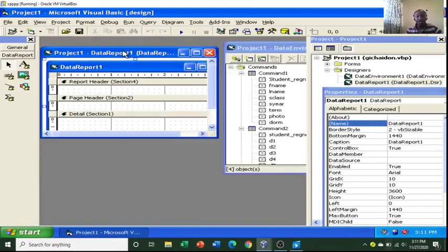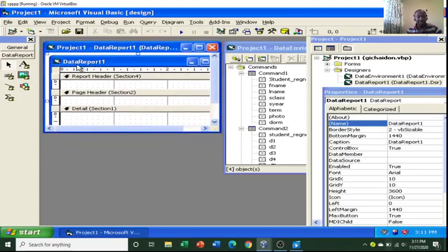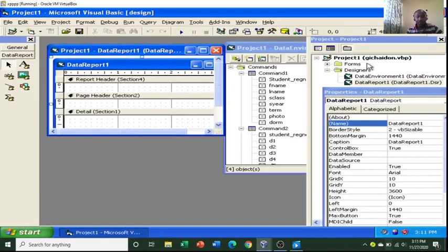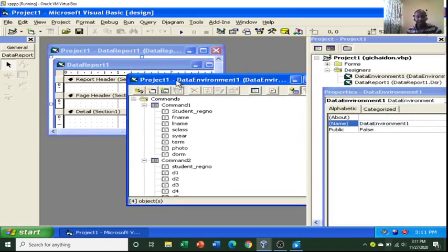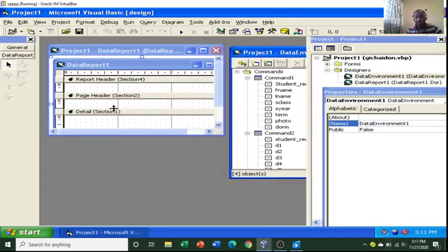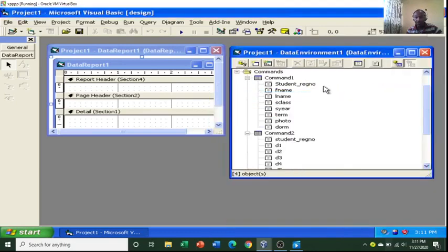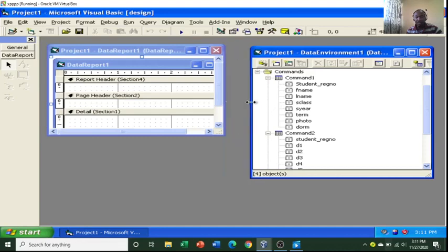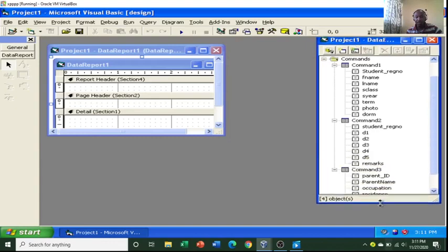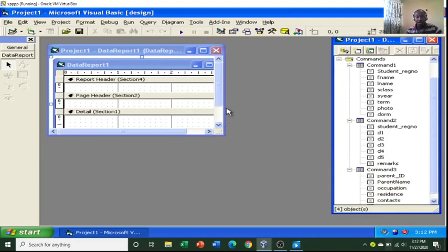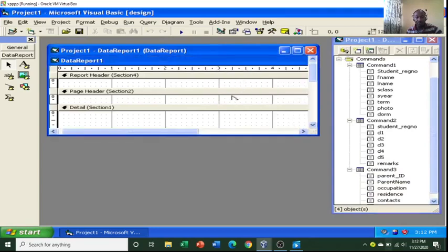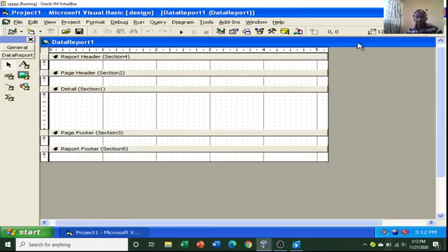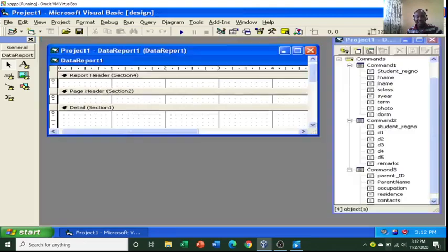From this point you arrange the report — that is Data Report 1 — and also arrange the Data Environment dialog box so that you can drag and drop. Close any other windows to have enough room. These are our tables from the Microsoft Access database. The report has sections: the report header, page header, and the detail section. Remember, we are supposed to drop our fields into the detail section of the report.